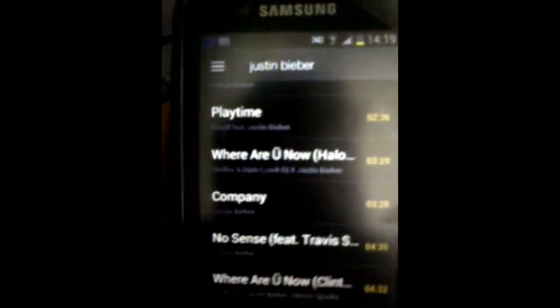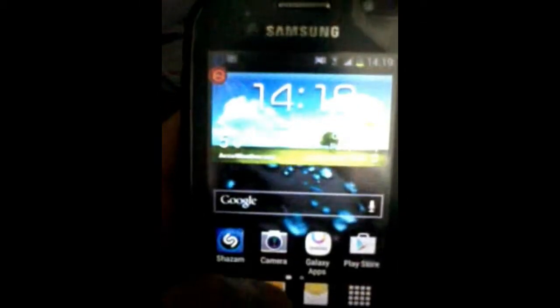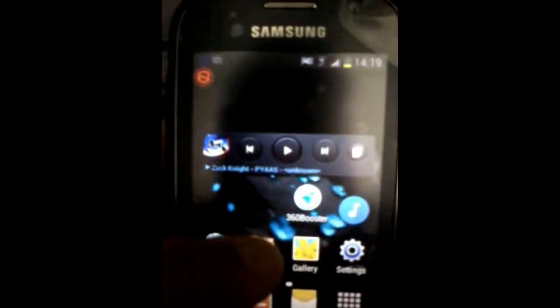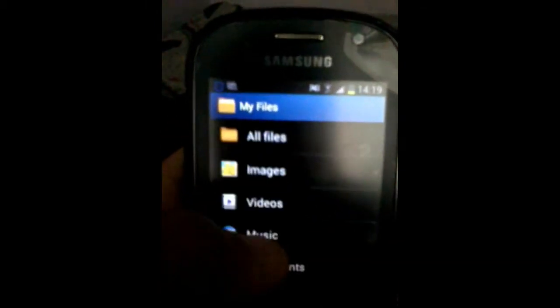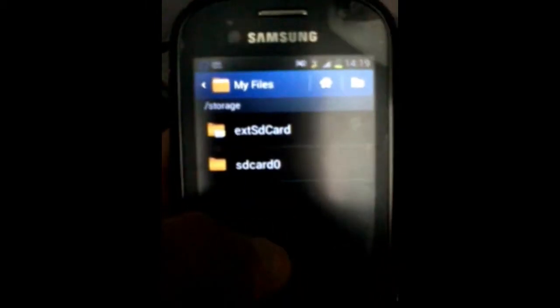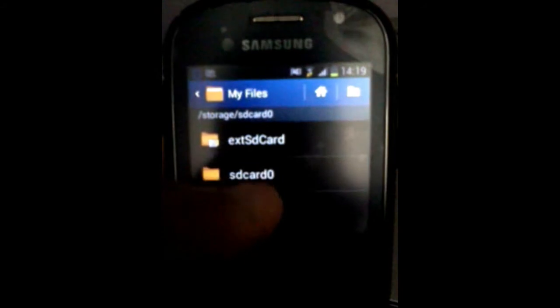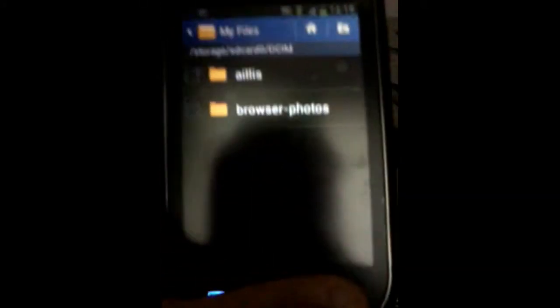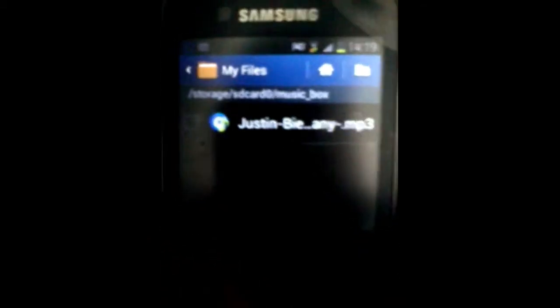Go back, go to your folder, All Files, Music Box — and your downloaded tracks will show there.